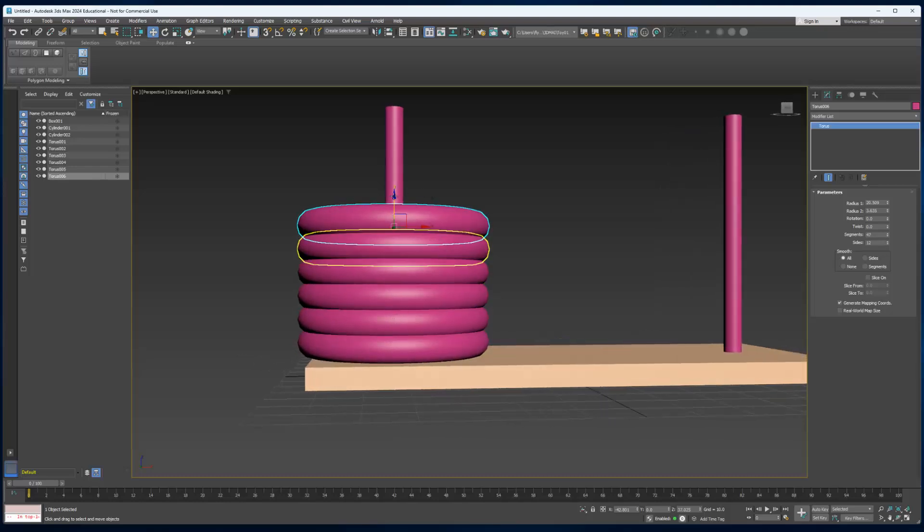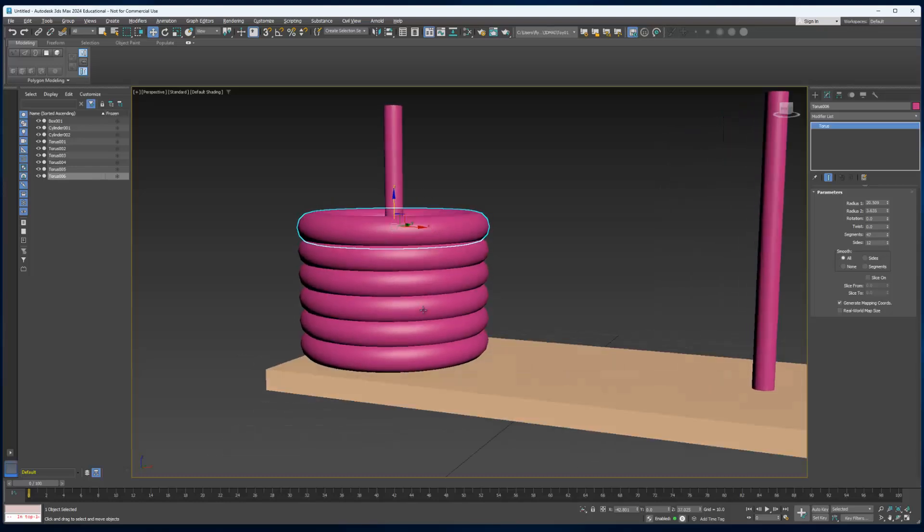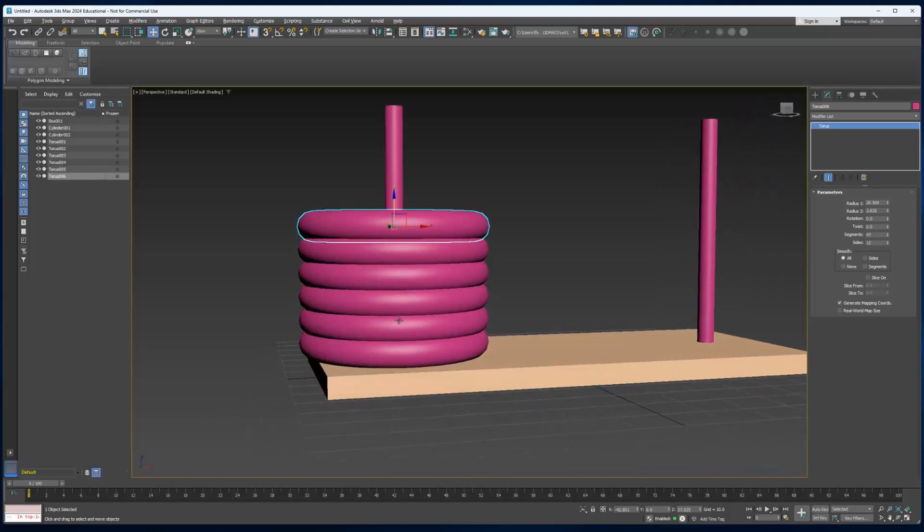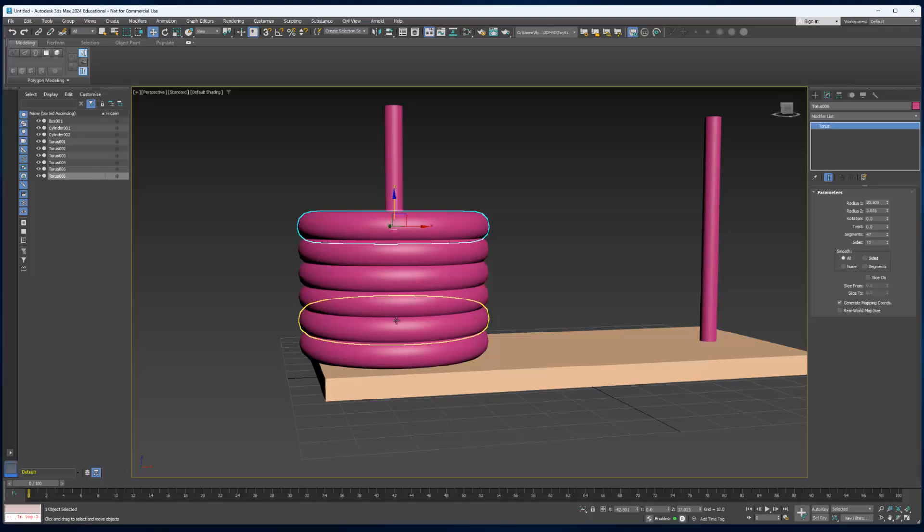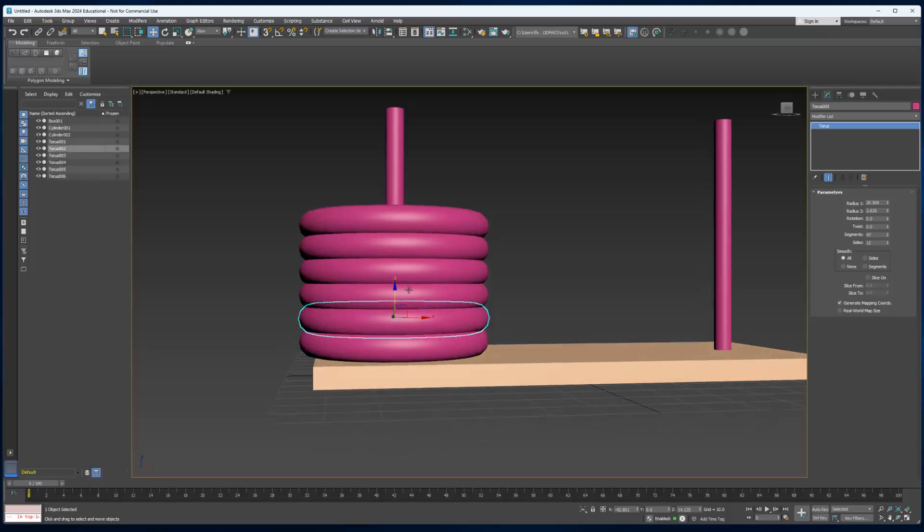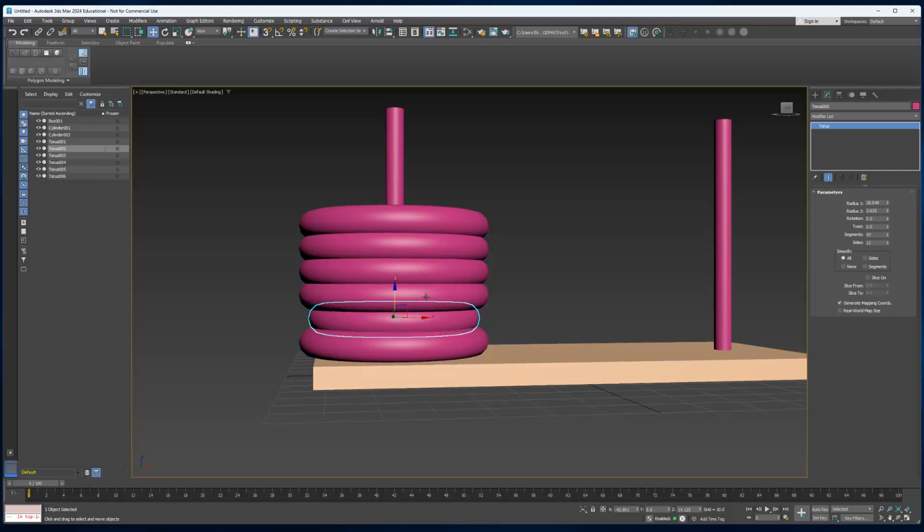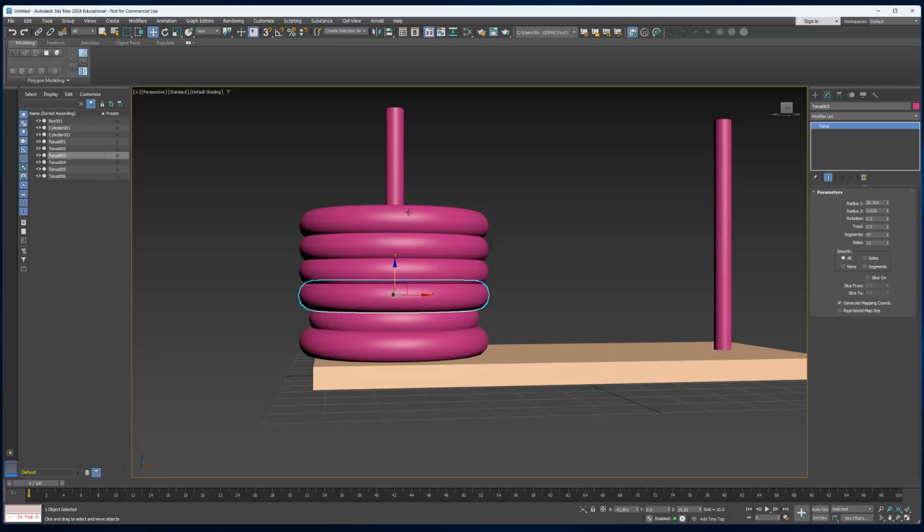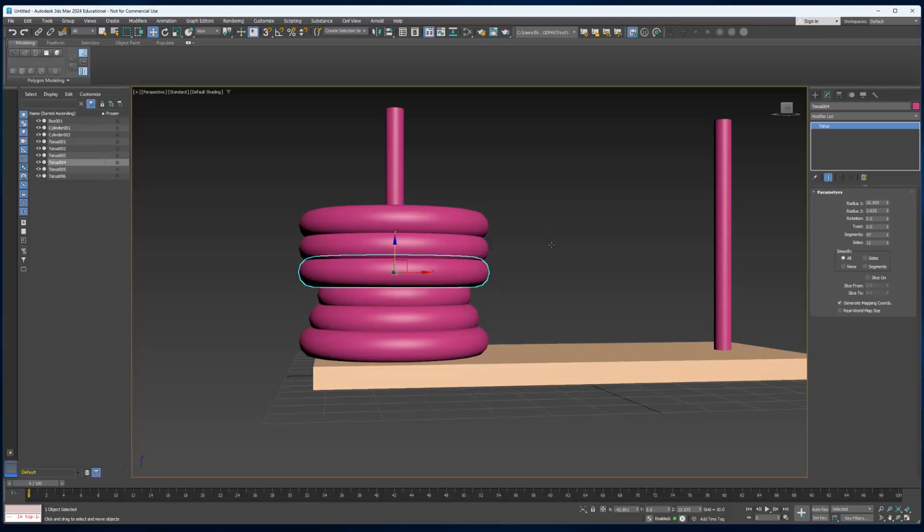Now I want my rings to get smaller as they go up, so I'm going to select the second one, and then I'm going to come over here to the Modify tab. In its parameters I'm going to adjust radius one to make it a little smaller than the one below it. I'm just going to do that for each one.